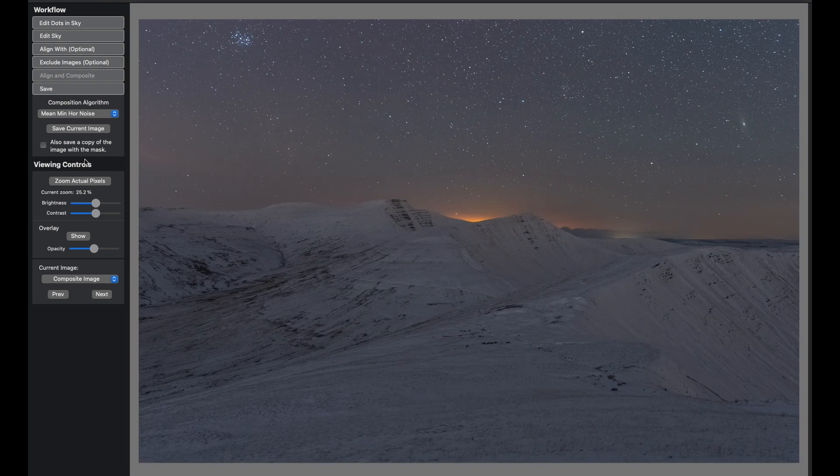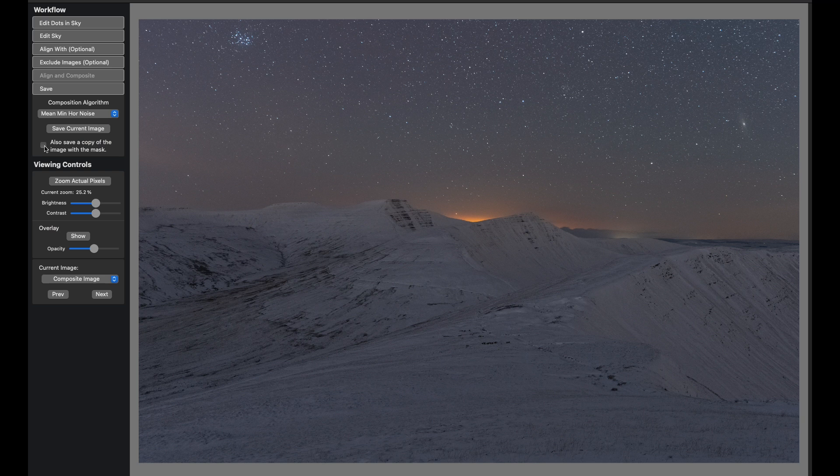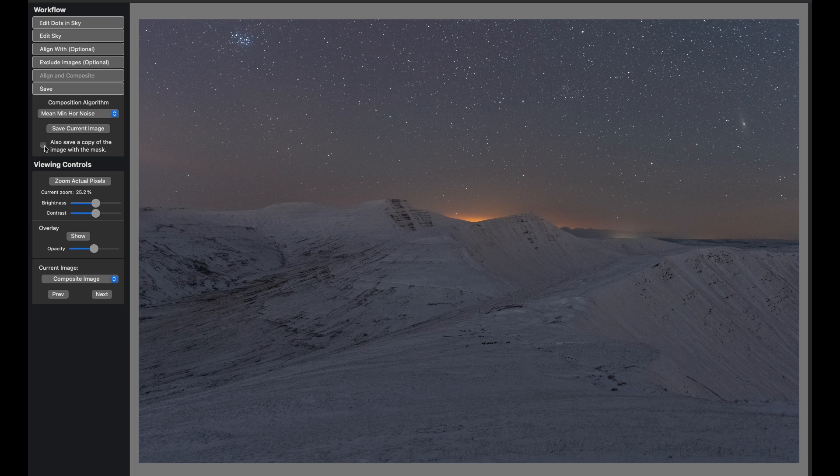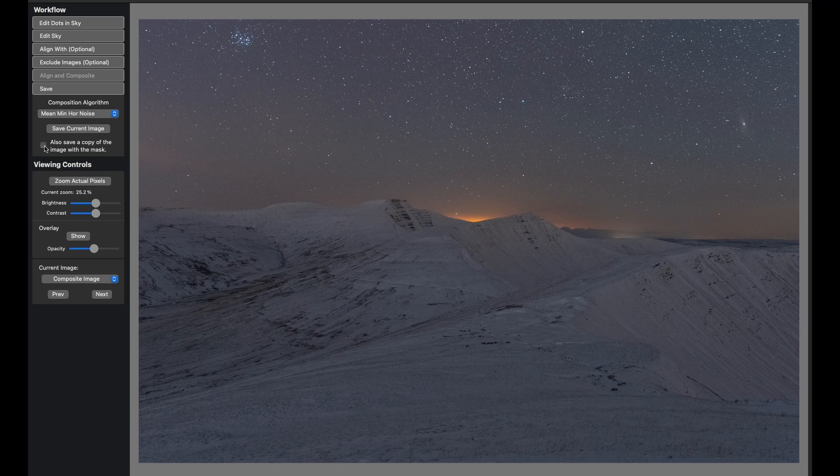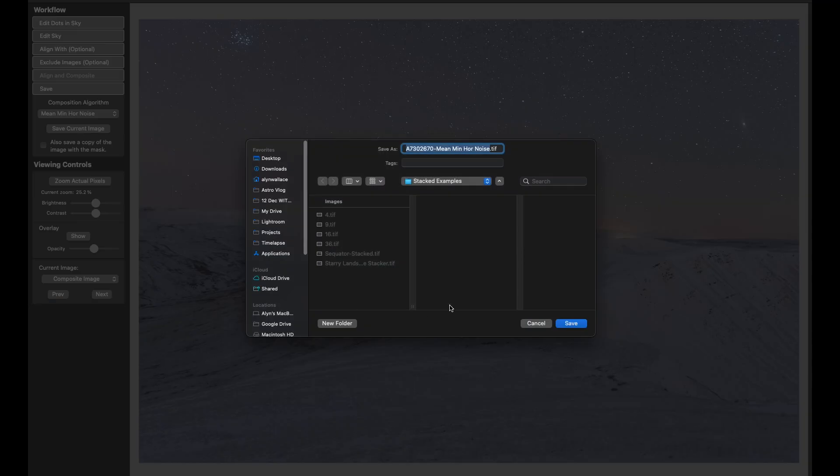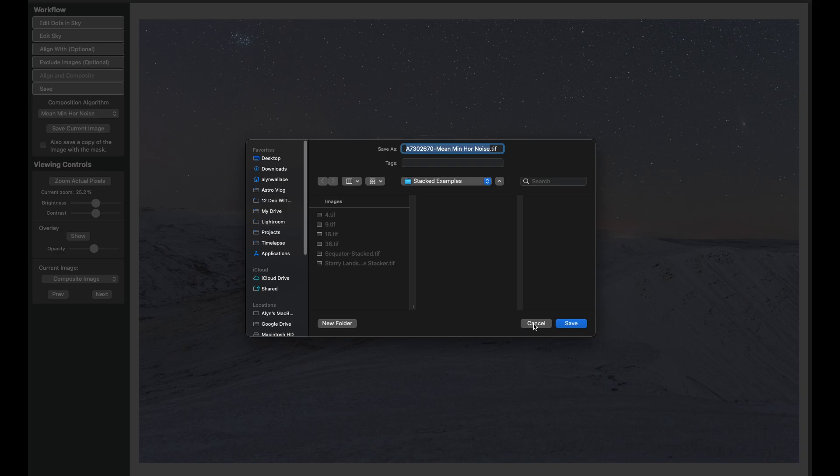I'm just going to zoom back out and then you can save the current image. You can also save a copy with the mask, the sky mask, but Starry Landscape Stacker just doesn't produce the best sky mask. I'd much rather create my own sky mask in Photoshop later. You could just come to save current image and save the image wherever you like. You can change the name if you like and just save the image as a TIFF file.